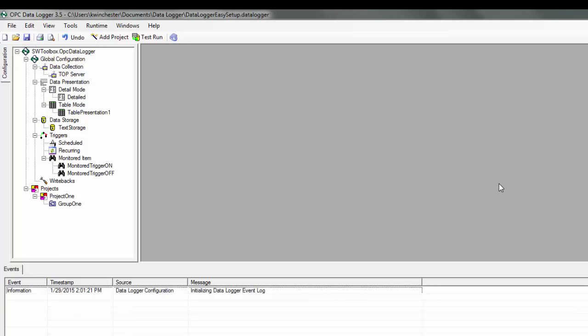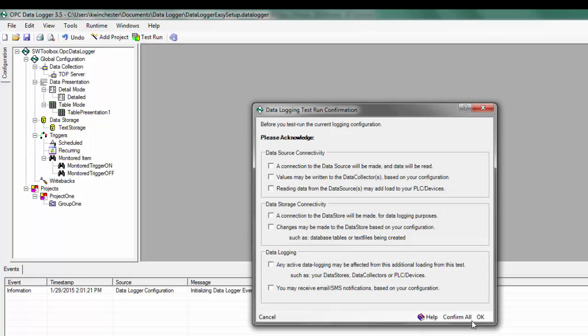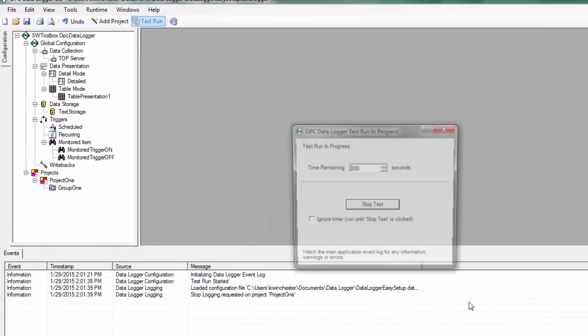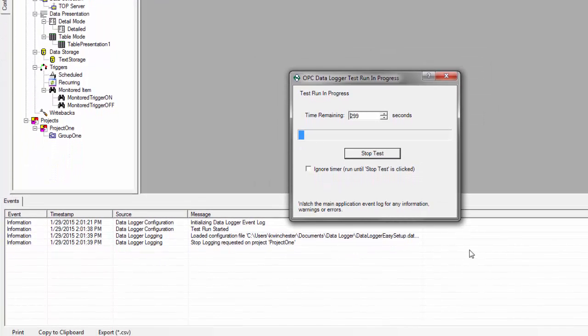Now we'll perform a quick test run. Alright, our test run is started. Right now we're not logging data.